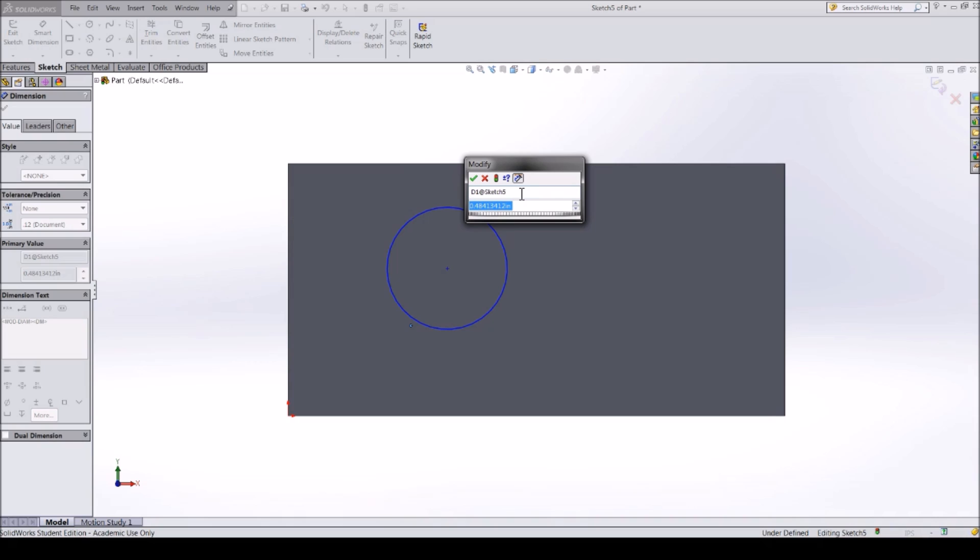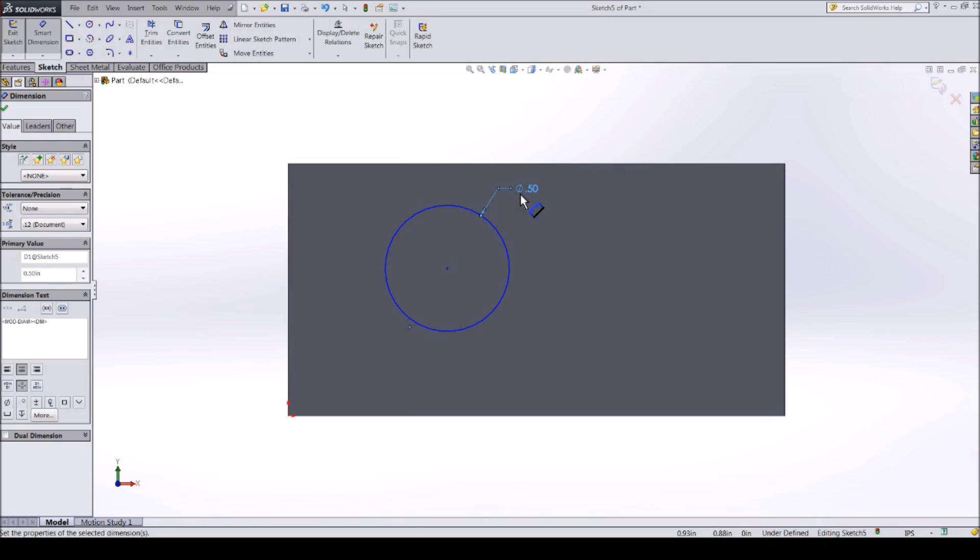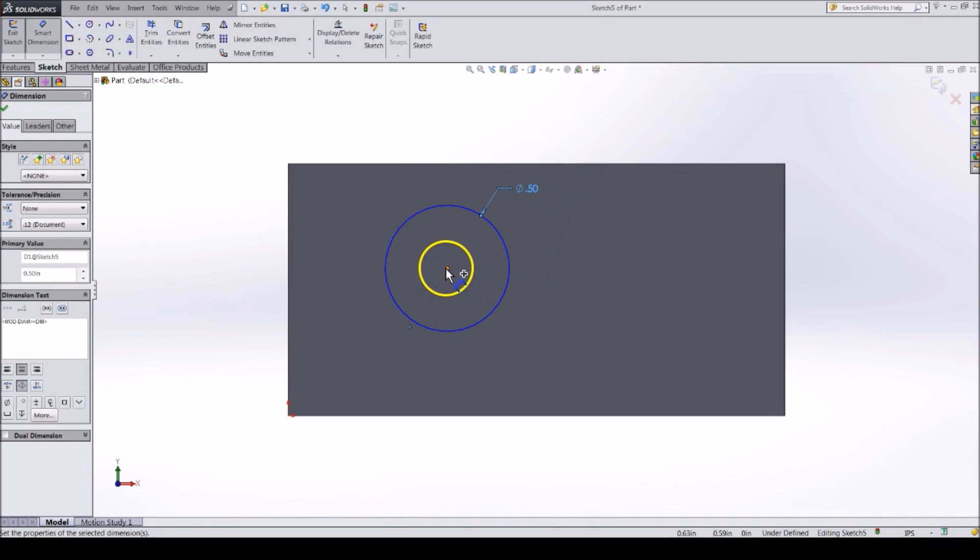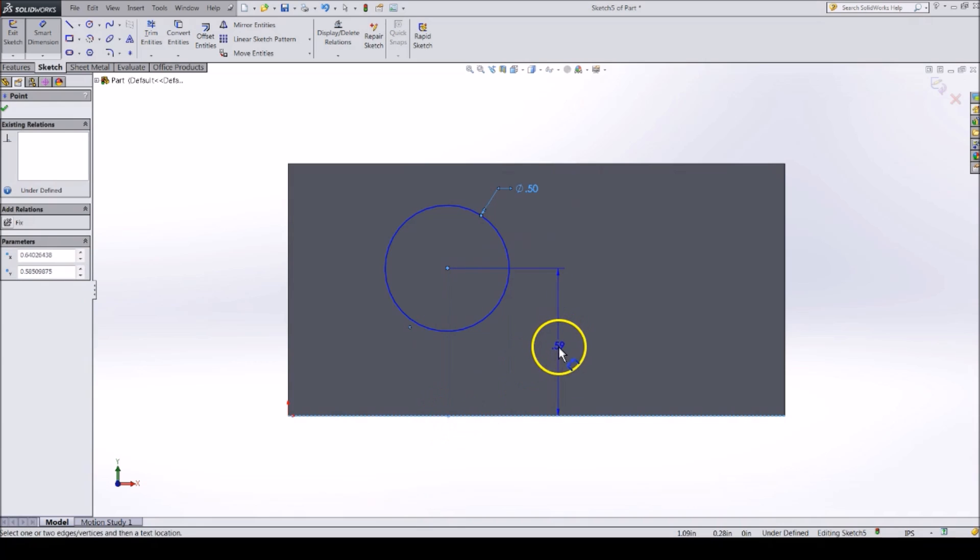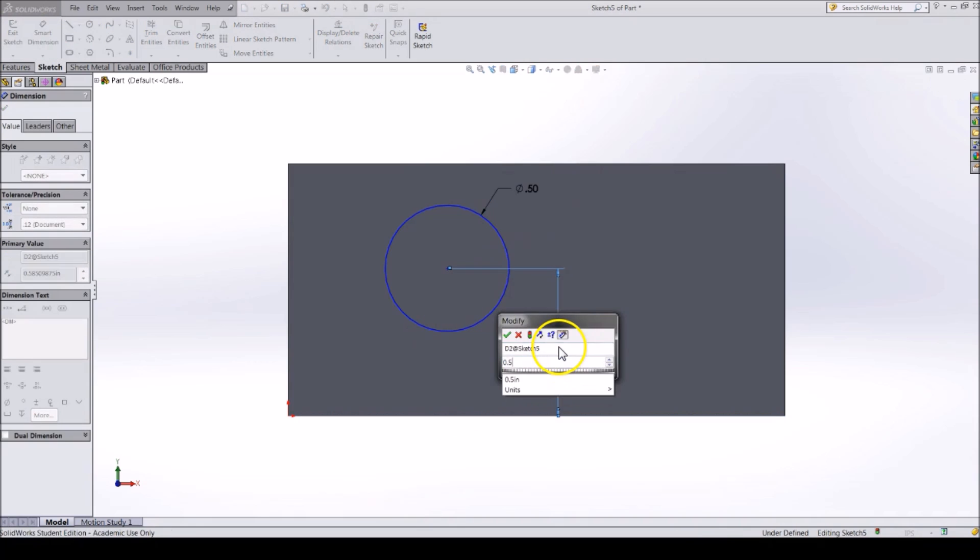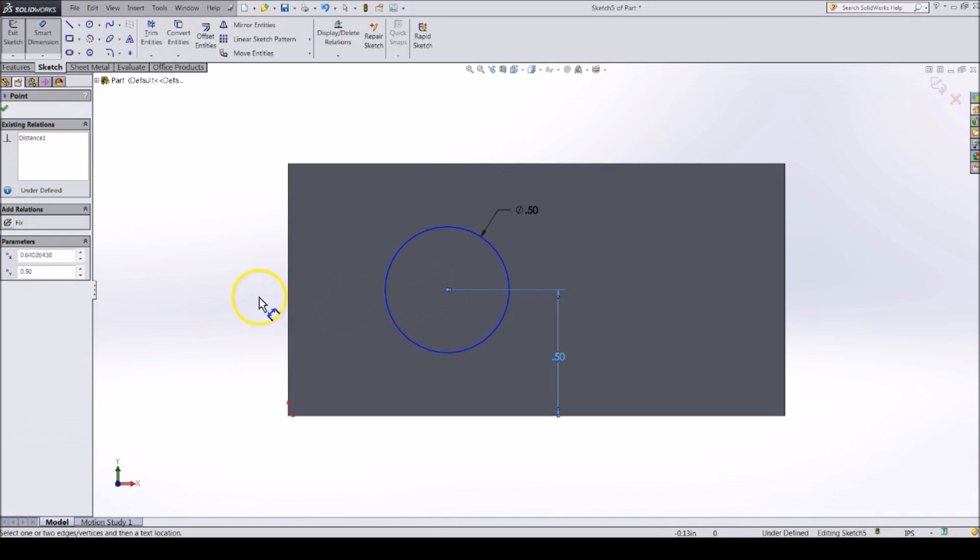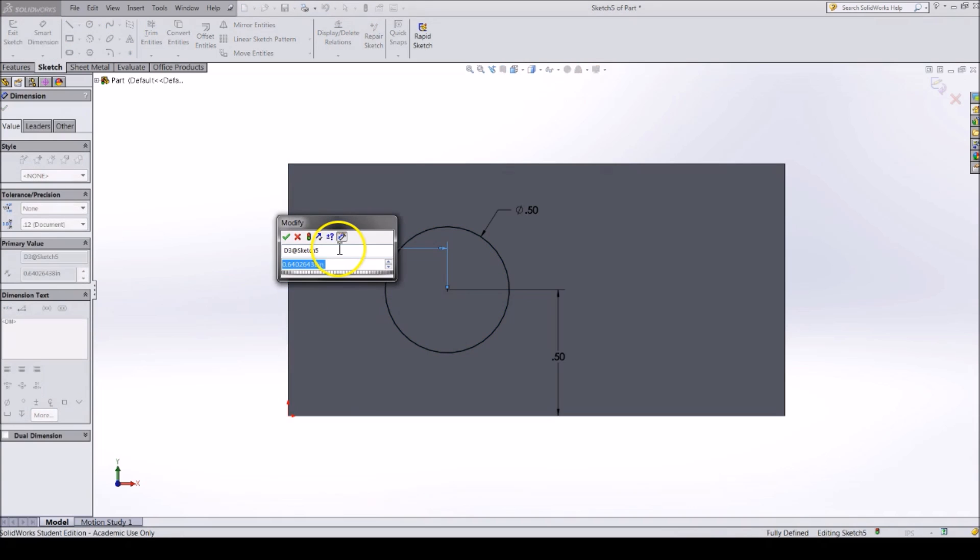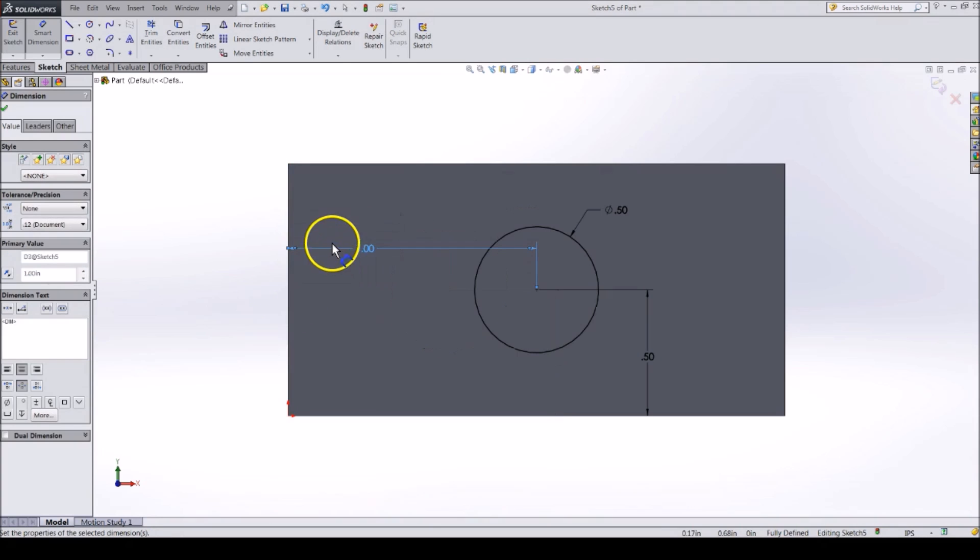Now, type in 0.5 for half an inch. Notice the circle is still blue, meaning that it is not defined yet. Make two more dimensions to move the circle into the middle of the part. The dimension should be half an inch from the bottom and one inch from the side.